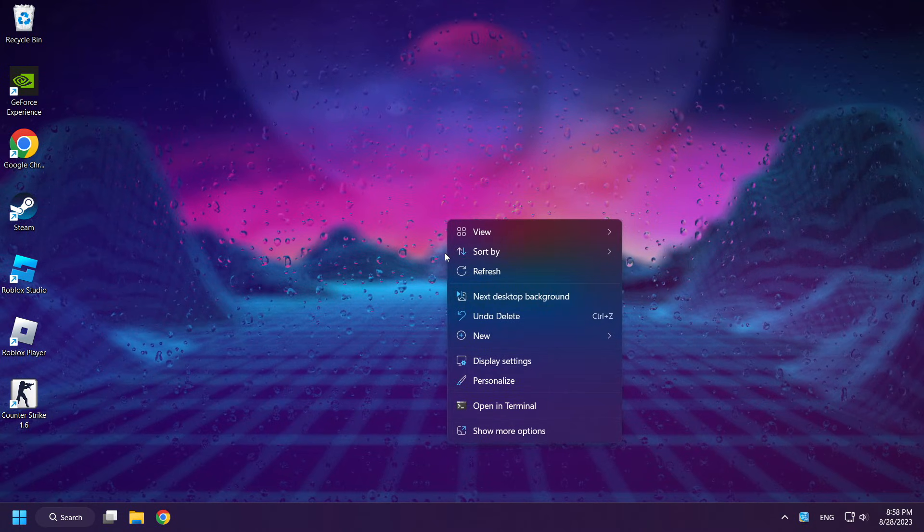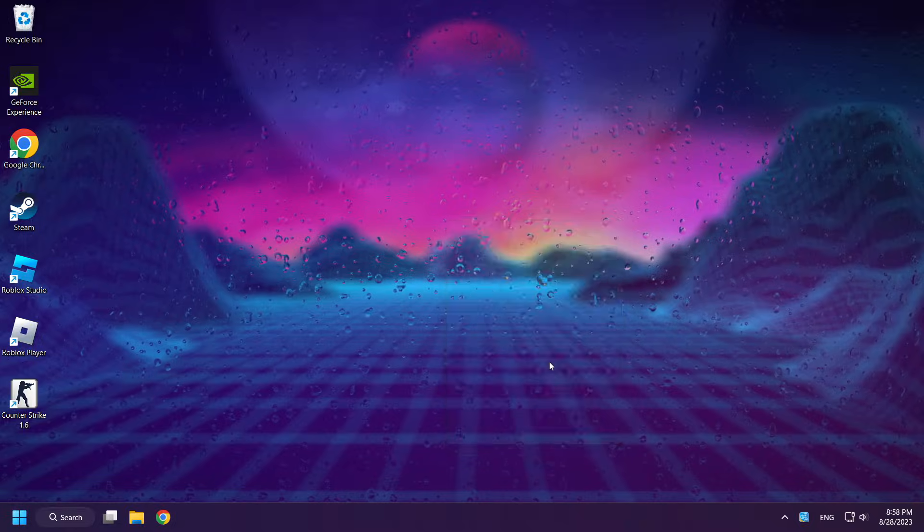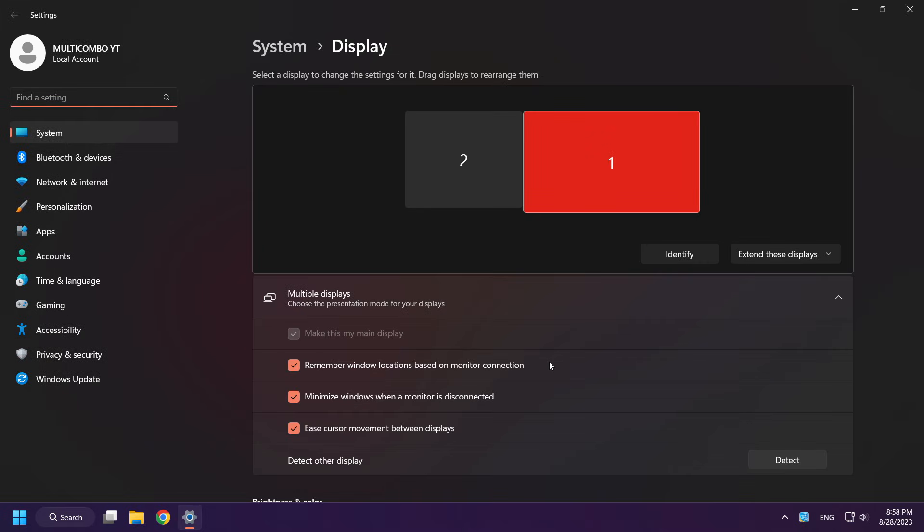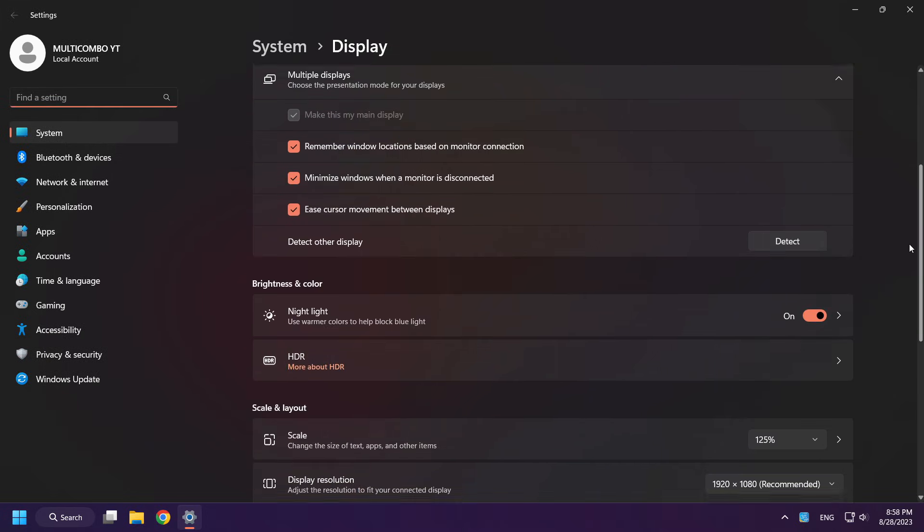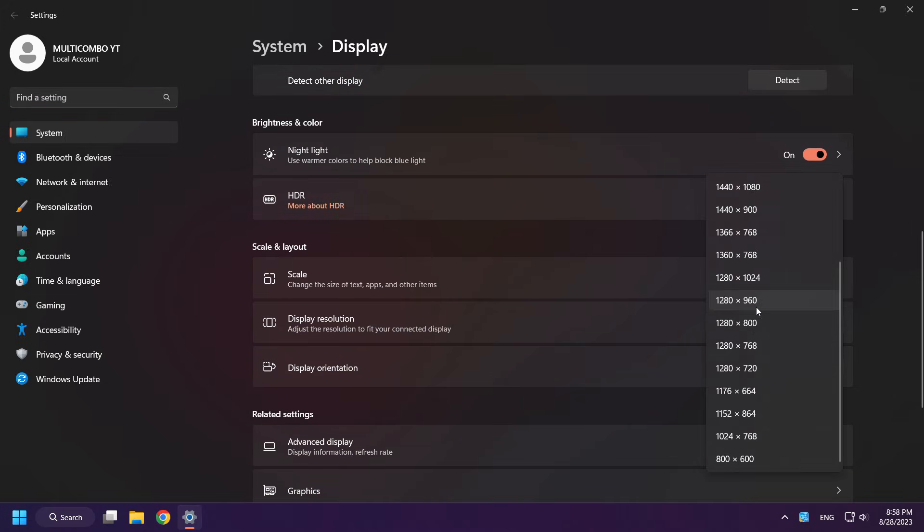Right-click Desktop. Click Display Settings. Scroll down. You can see your current resolution. For me it's 1920 by 1080.